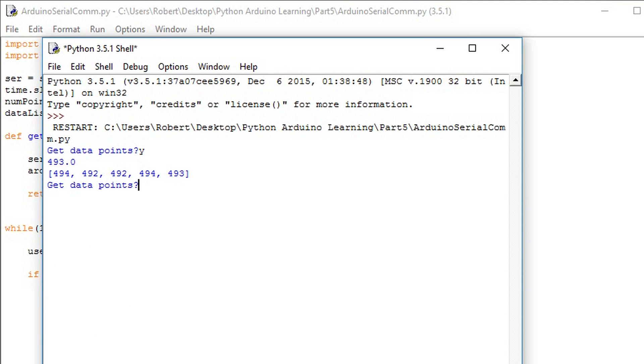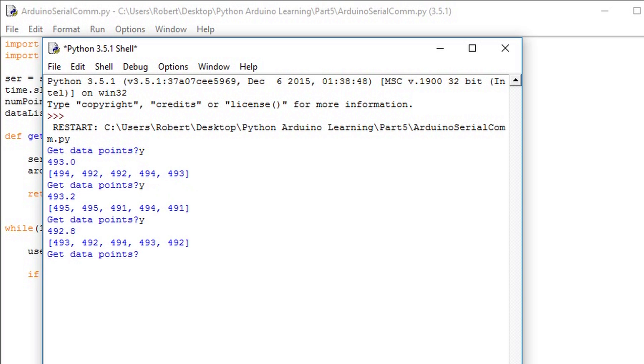We see that after running it we get the average and then the individual points in the list. Averaging can be useful for smoothing out data that's really noisy.